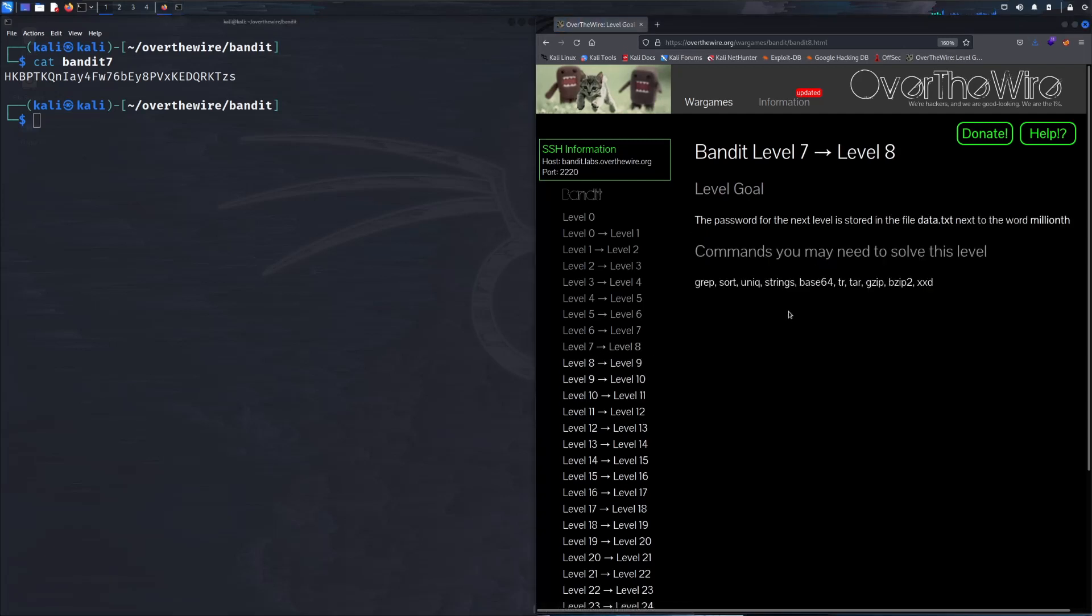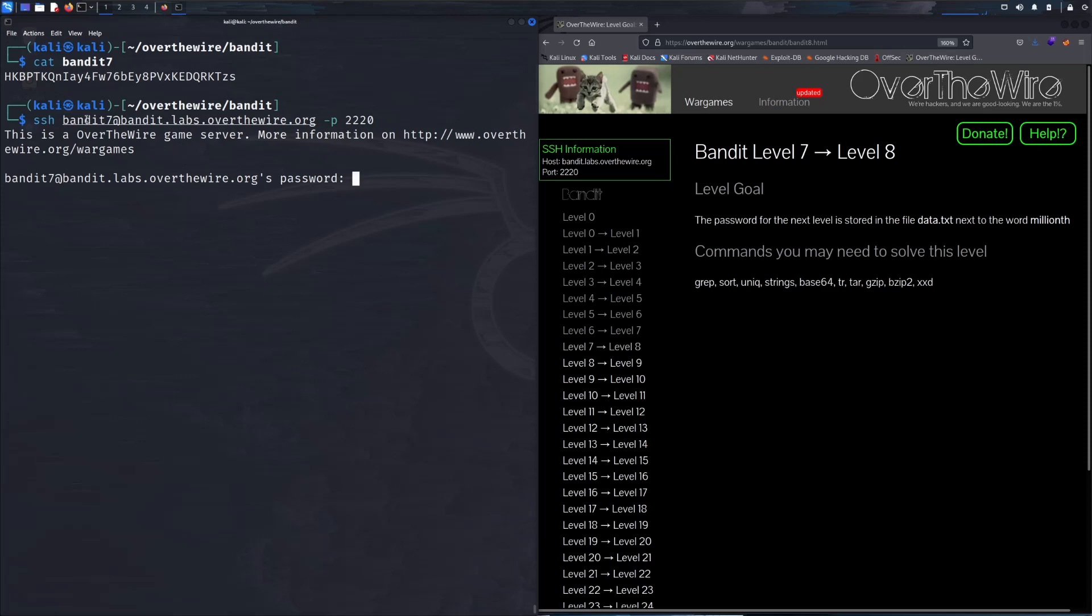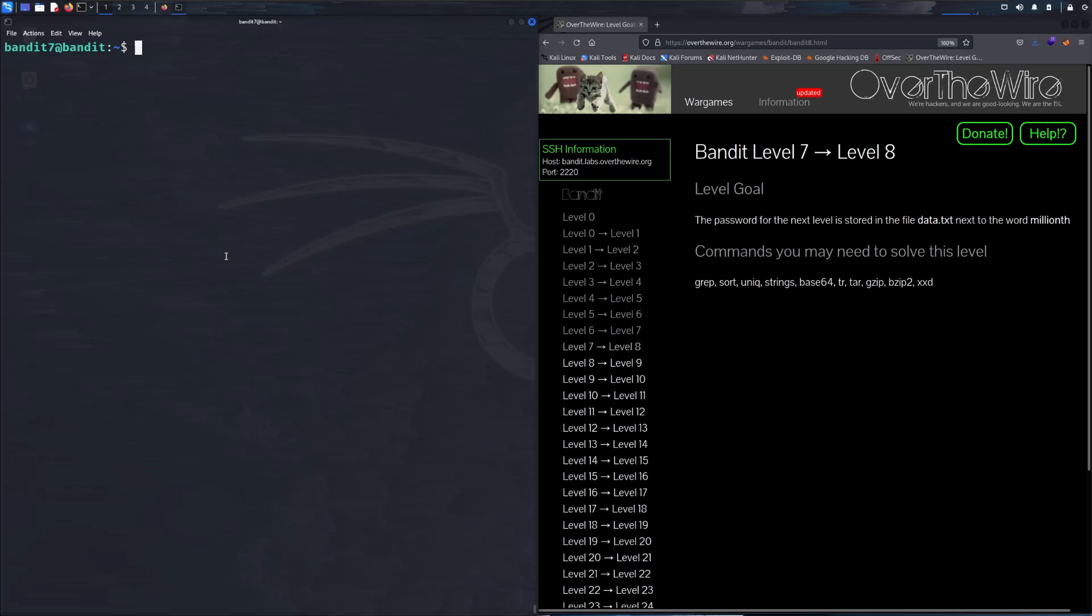For this one the password is stored in a file called data.txt next to the word millionth. Let's re-SSH back into this box using the bandit 7 username and do a quick ls of our directory.